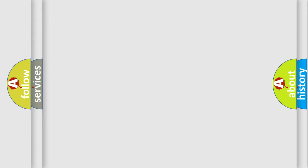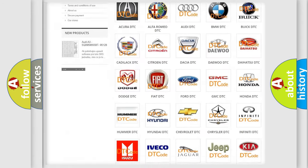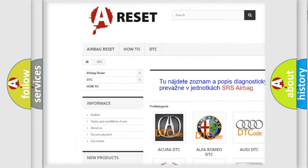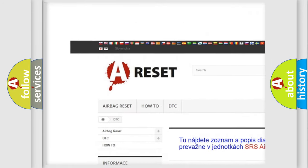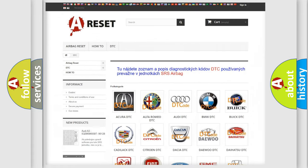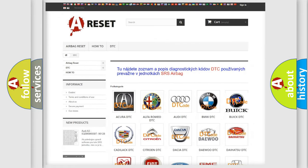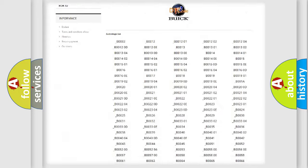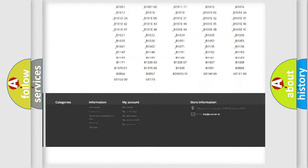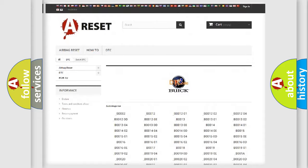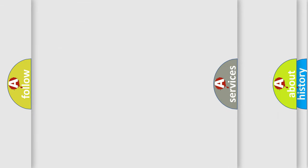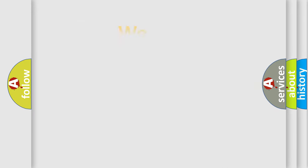Our website airbagreset.sk produces useful videos for you. You do not have to go through the OBD2 protocol anymore to know how to troubleshoot any car breakdown. You will find all the diagnostic codes that can be diagnosed in Buick vehicles, and many other useful things.